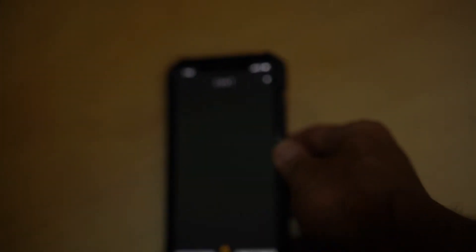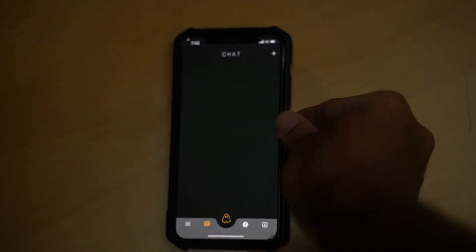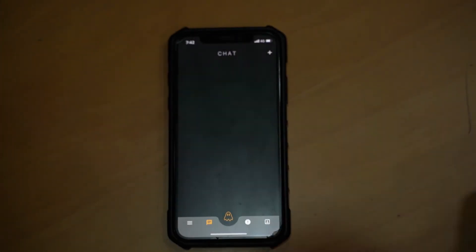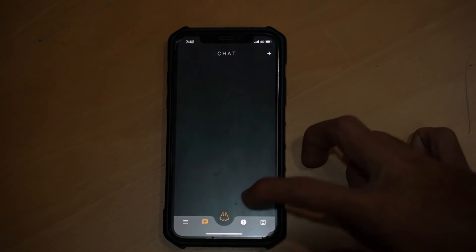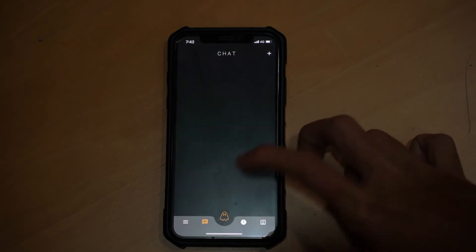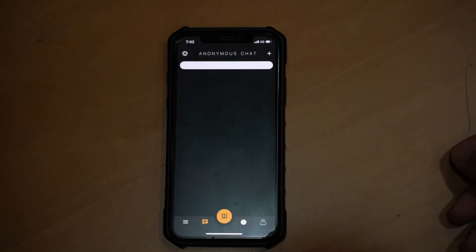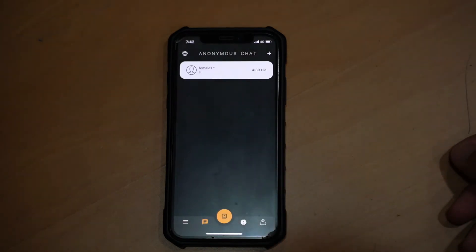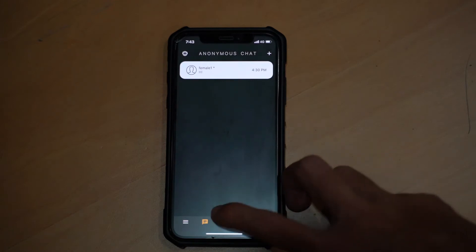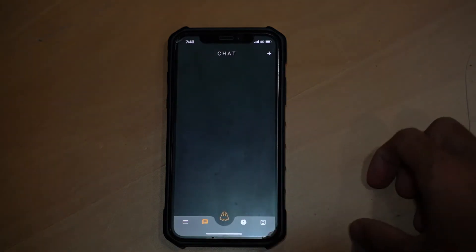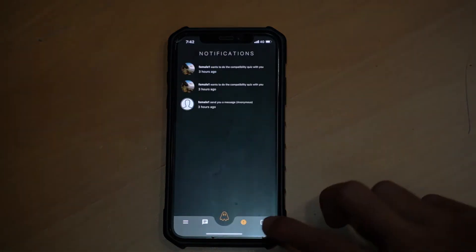So the first thing you'll notice upon logging in is that the navigation bar at the bottom is of a lighter colour. We changed the colour of the navigation bar so users can differentiate further when they are in the anonymous tab and when they are in the public profile tab.